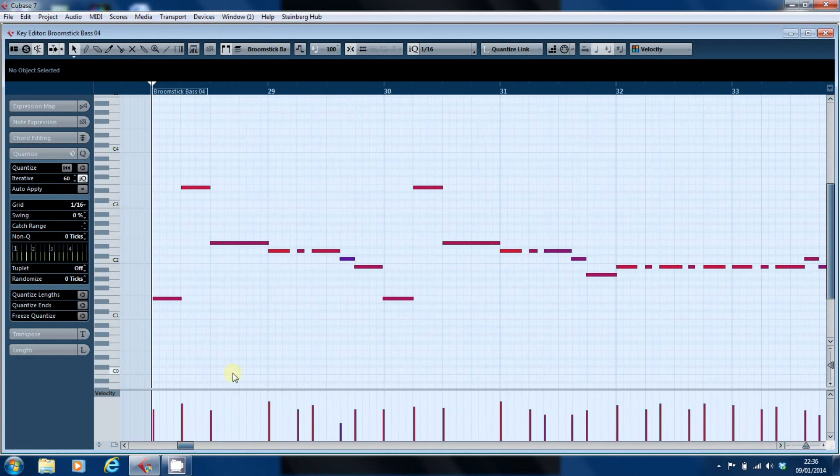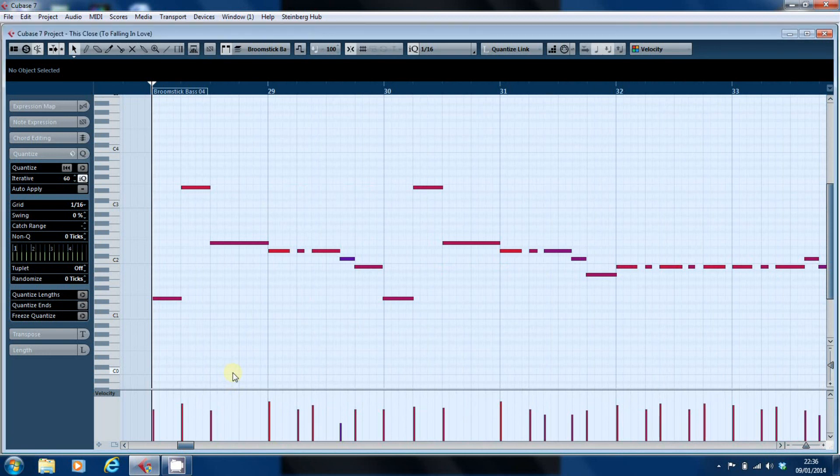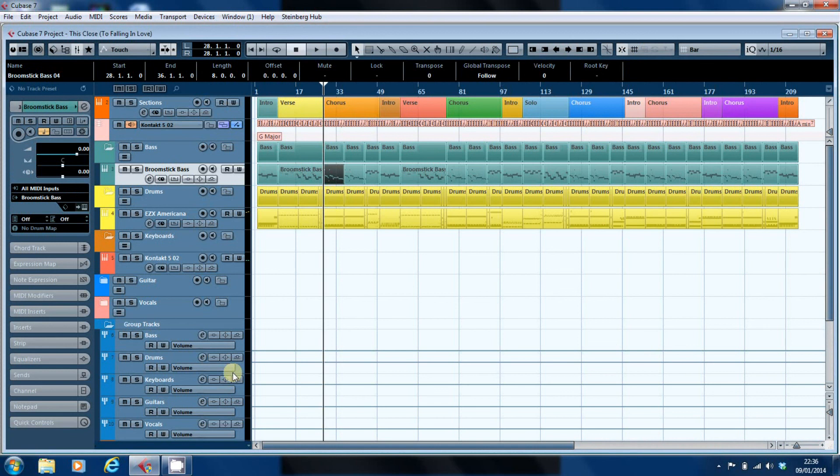And that's it. Hope that was useful. Gives you some food for thought about how you might want to go about adjusting your bass lines when you're recording them. And so I'll leave you with a quick snippet of our edited bass line. And until the next video you take care of yourselves.